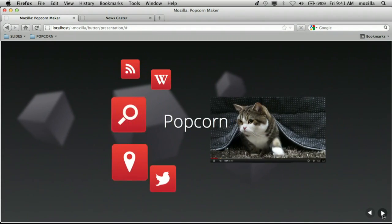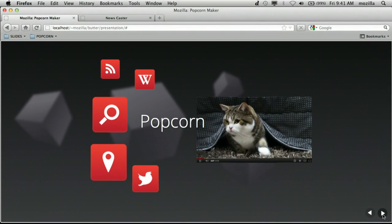Popcorn changes all of that. It's an online tool that allows anyone to combine video with content pulled live directly from the web. Videos created with Popcorn behave like the web itself — dynamic, full of links, and completely remixable, and finally allowed to break free from the frame.